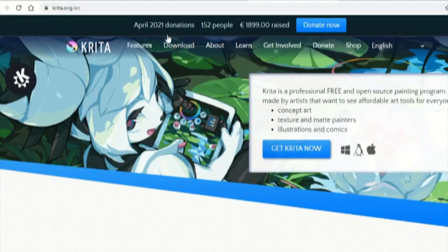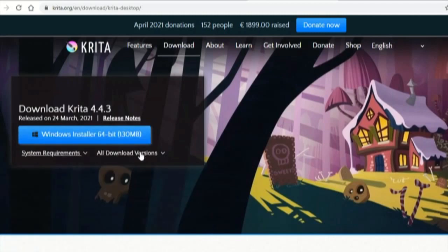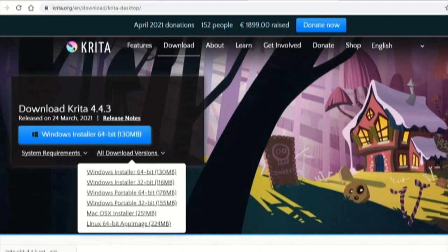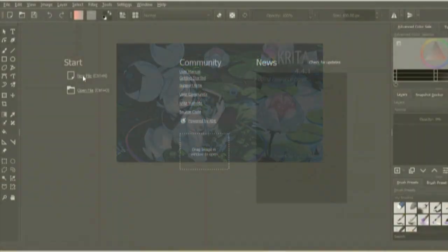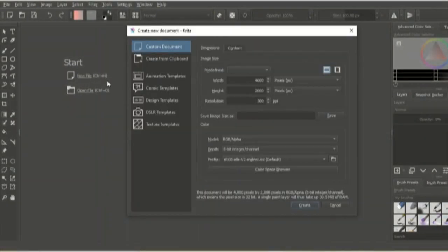To download Krita, search up krita.org in your browser or click on the link in the description. Go to get Krita now and then select your computer and double click on download. It might take a while to load but it will soon get installed. When it appears in your home screen, double click on it and wait for it to load until it opens.